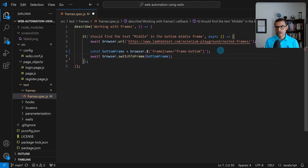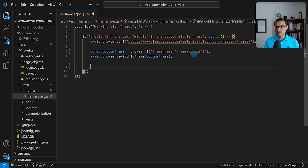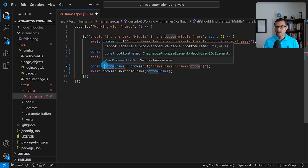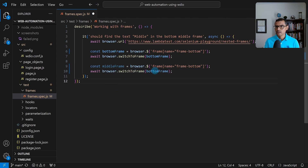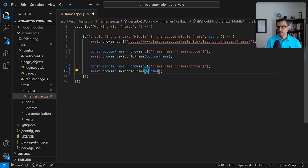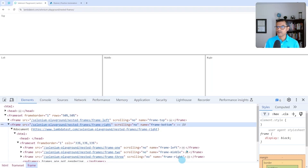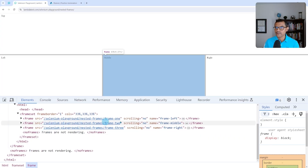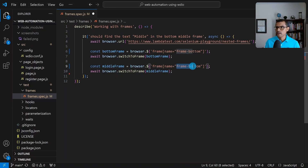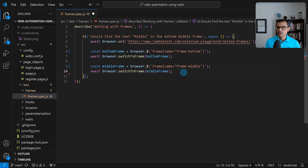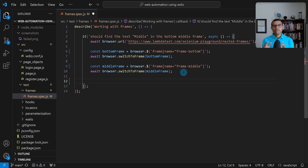That's not enough — we also need to switch to the middle frame inside the bottom frame. I'll copy the bottom frame code and rename it 'middleFrame'. Looking at the middle frame in the HTML, its name attribute is 'frame-middle'. We use that as the selector and call switchToFrame(middleFrame). Now we are in the bottom-middle section of the web page.